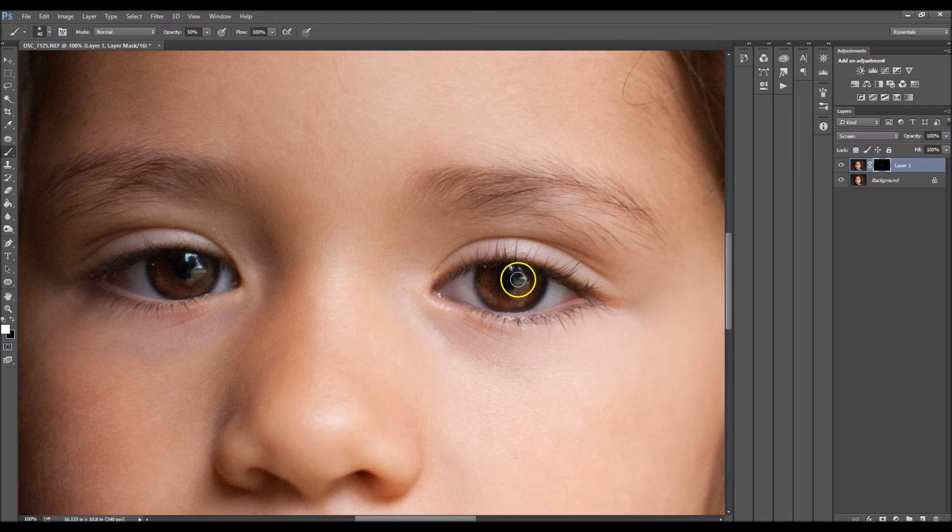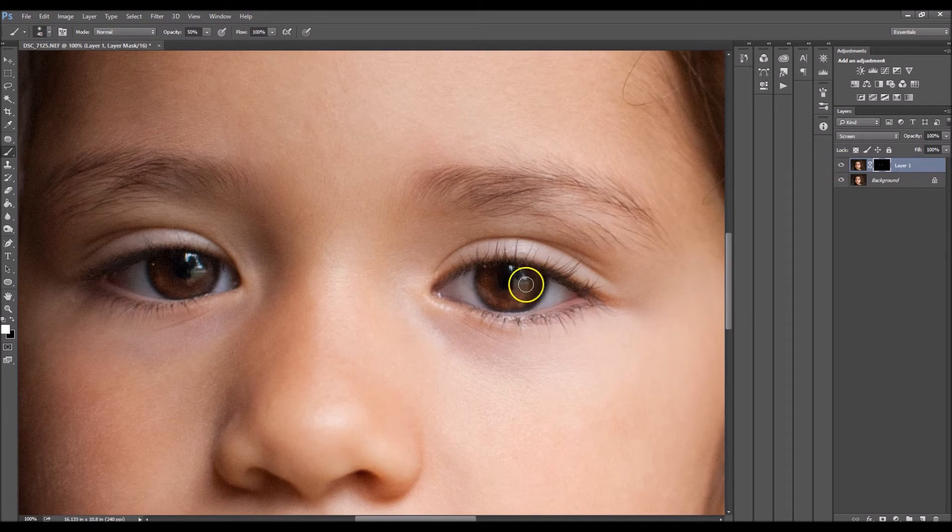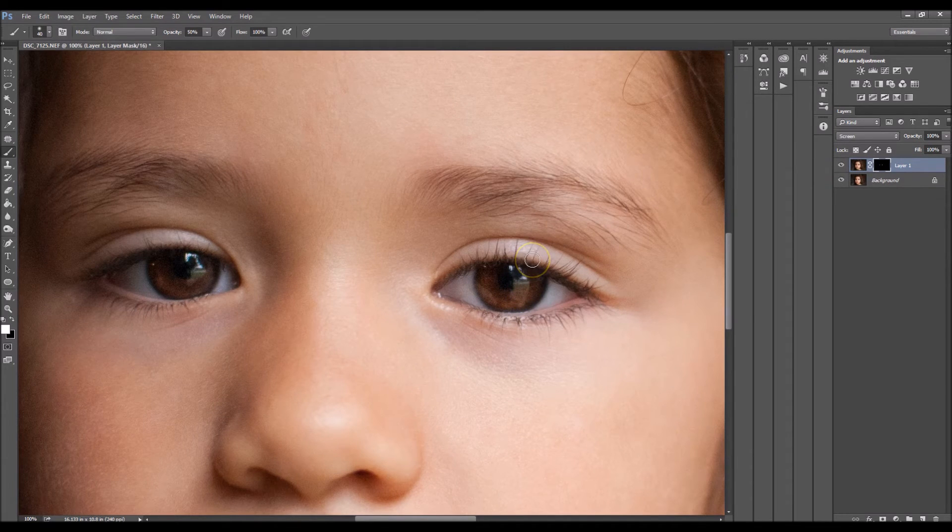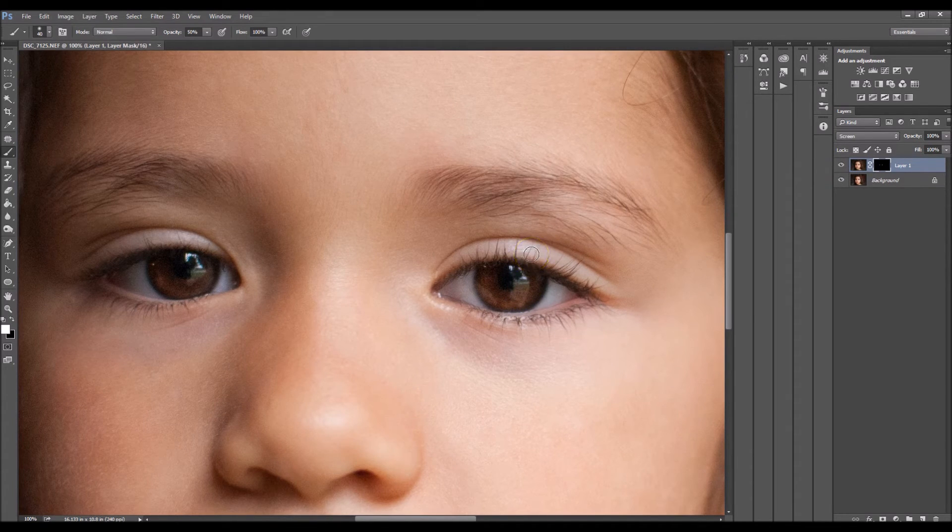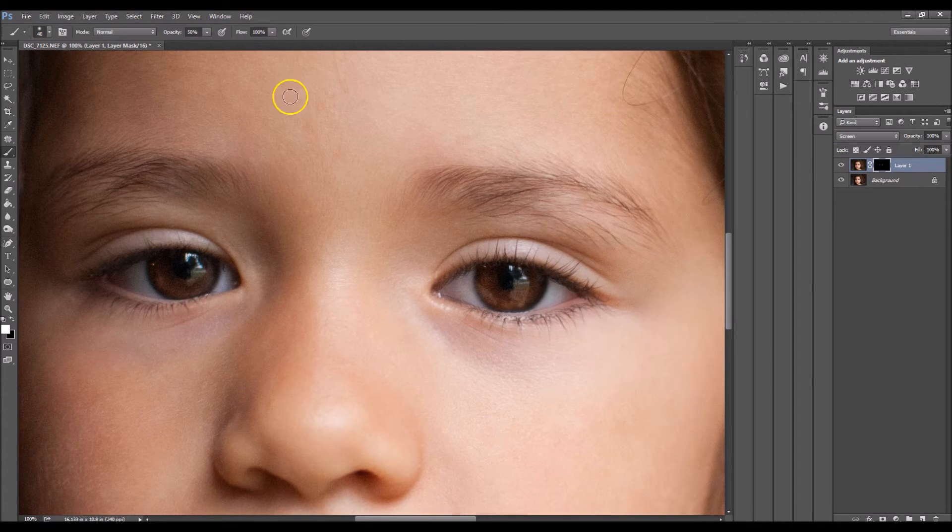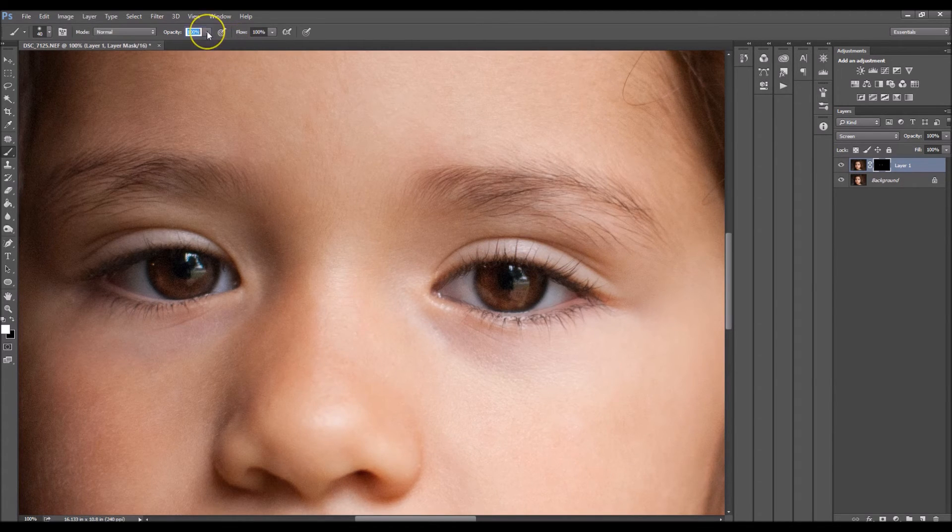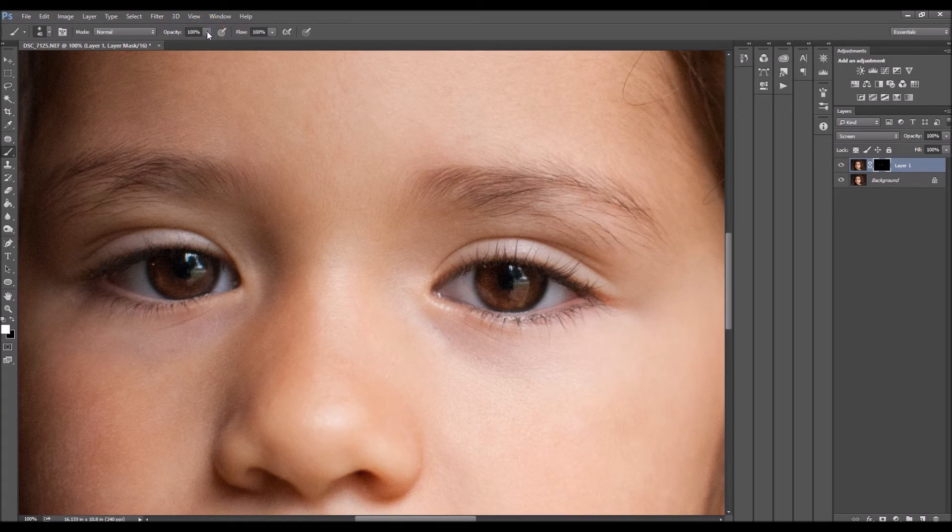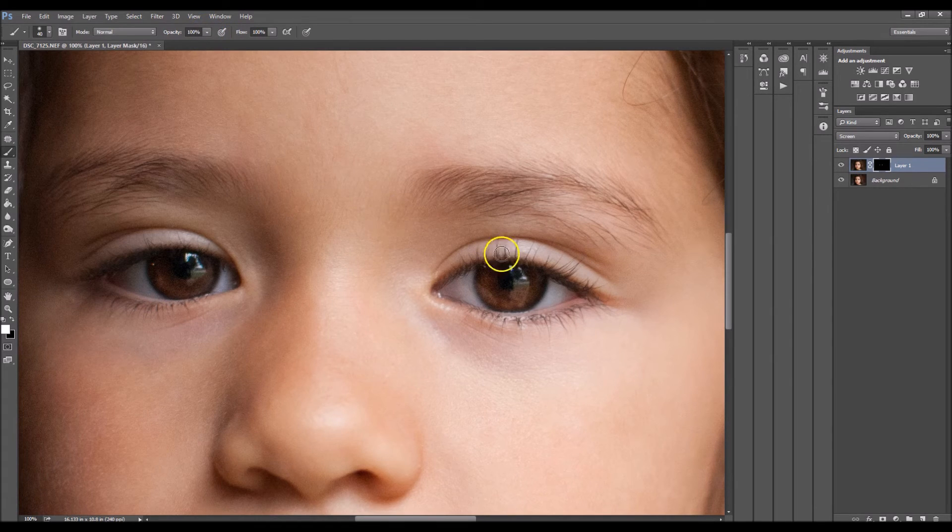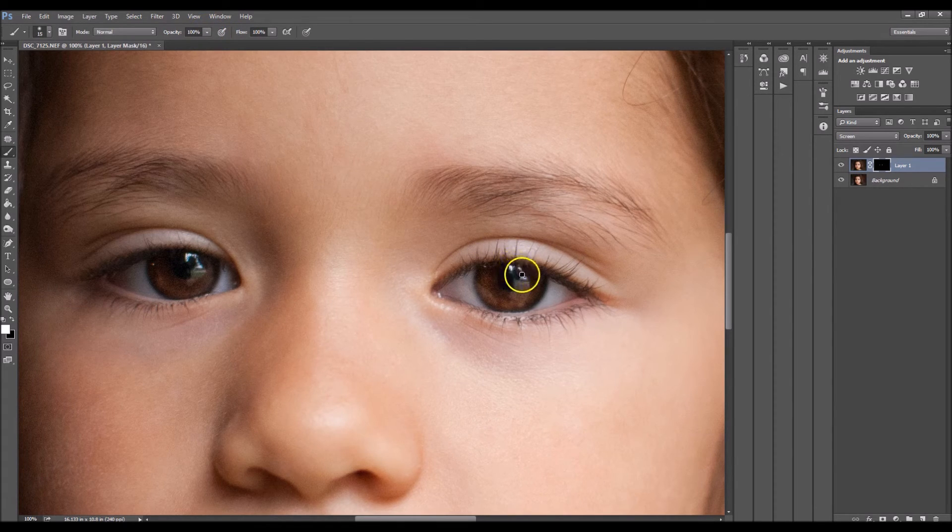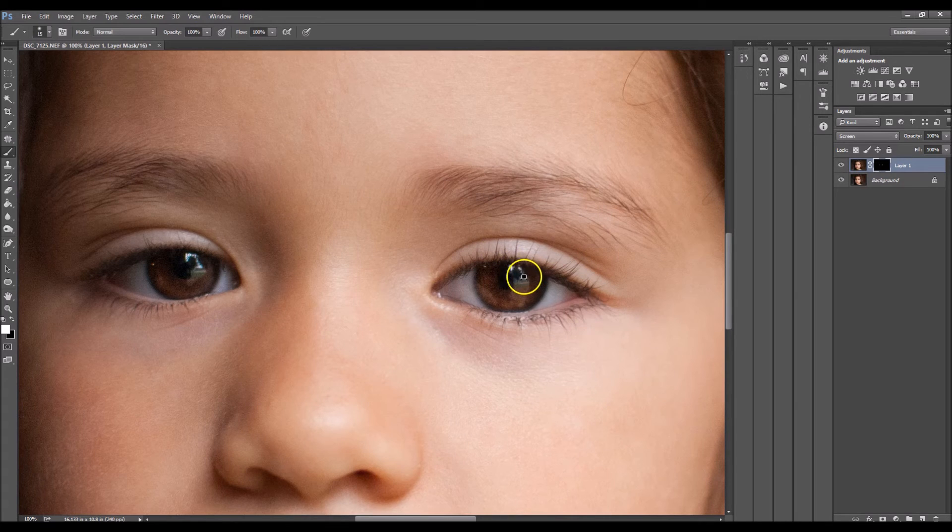I noticed that I didn't get any good catch lights in her eyes. I mean, I got catch lights, but I actually want to increase them a bit. So I'm going to change my brush's opacity to 100%, and I'm going to paint onto the catch lights.